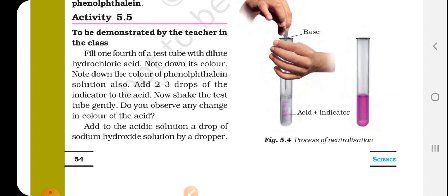Now add to the acidic solution a drop of sodium hydroxide solution using a dropper. Note that hydrochloric acid is a liquid, while sodium hydroxide is a solid dissolved in solution. Add 2 to 3 drops of sodium hydroxide to the acid solution.